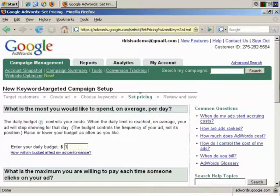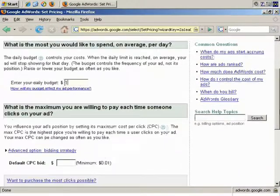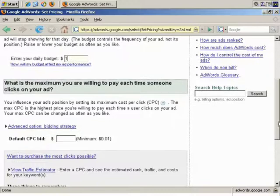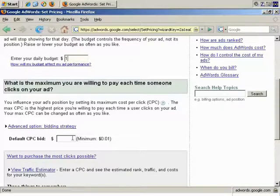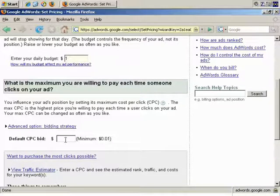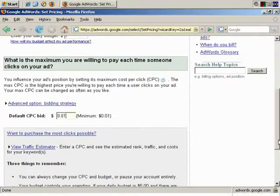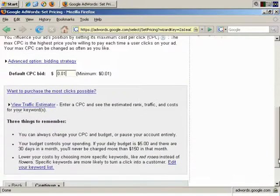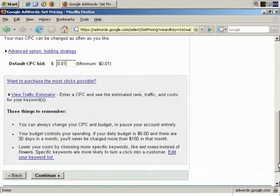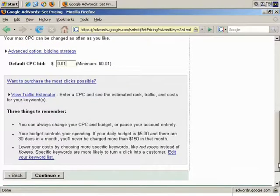Daily budget, a dollar. Default cost per click. I want to keep it very low, so let's make it one cent per click. Okay. Continue.